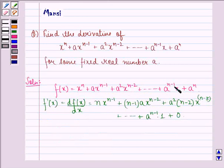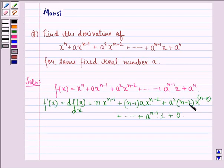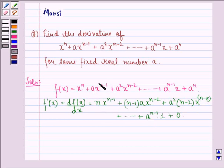The constants a, a square, a raised to power n minus 1 and a^n remain as they are in their respective terms. x raised to power n becomes n into x raised to power n minus 1, and x raised to power n minus 1 becomes n minus 1 into x raised to power n minus 2.